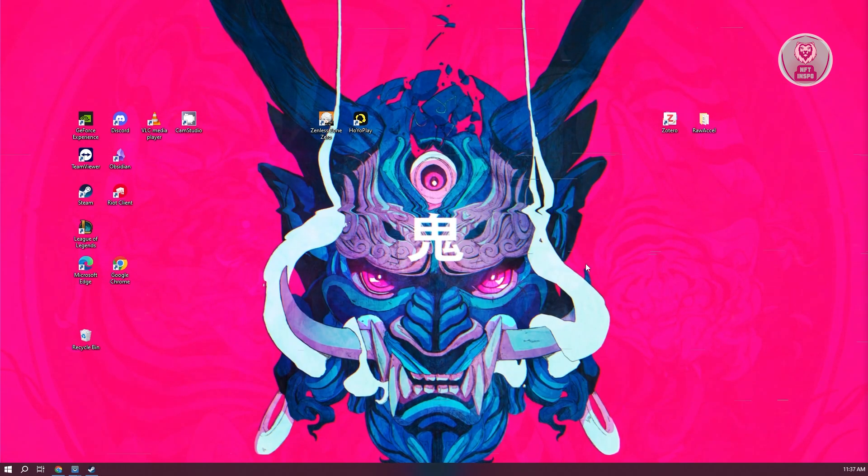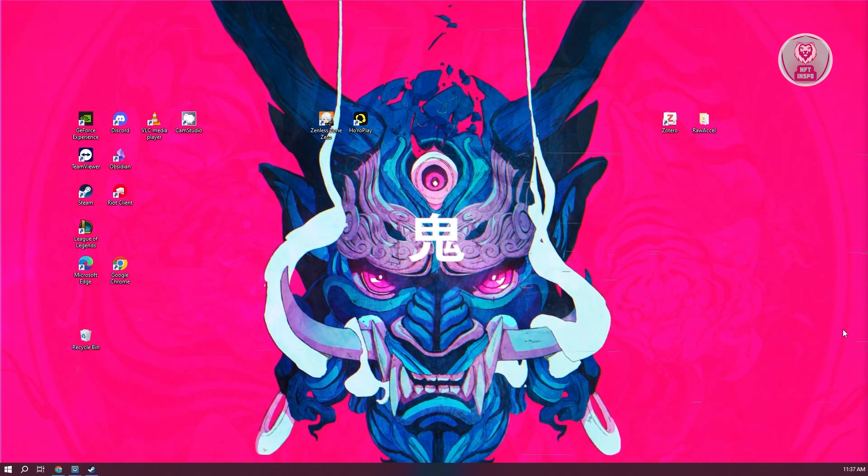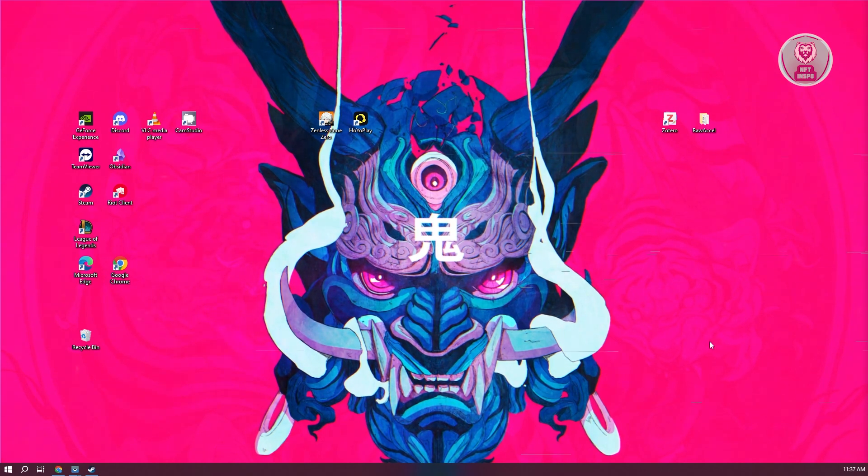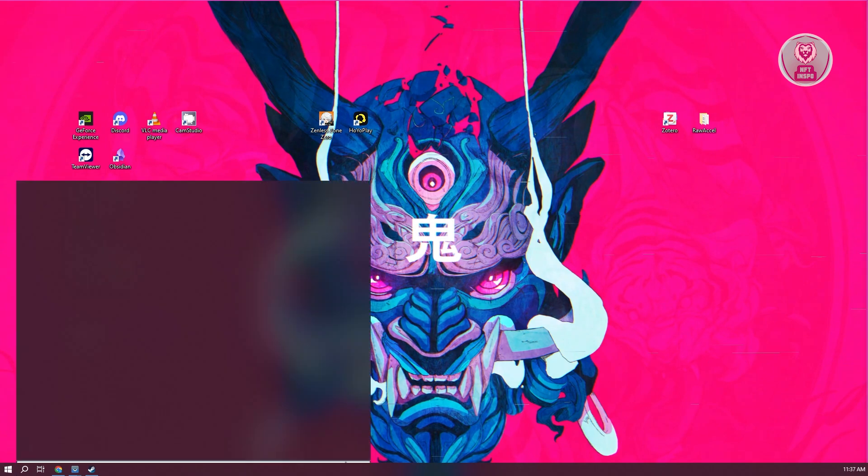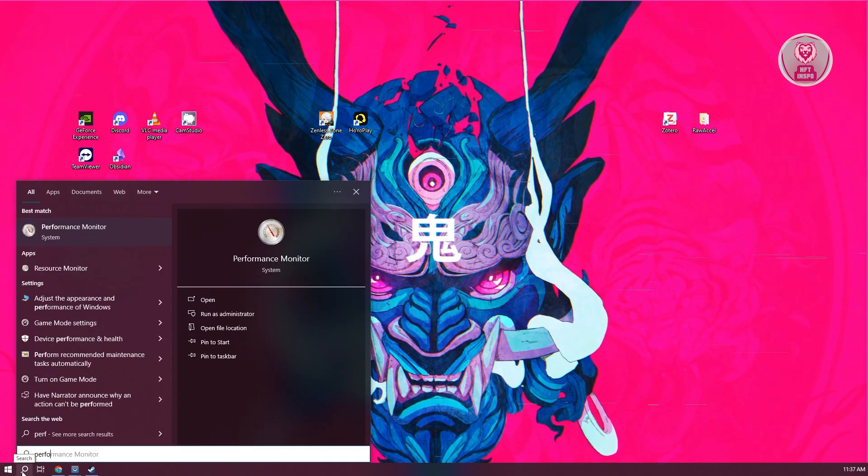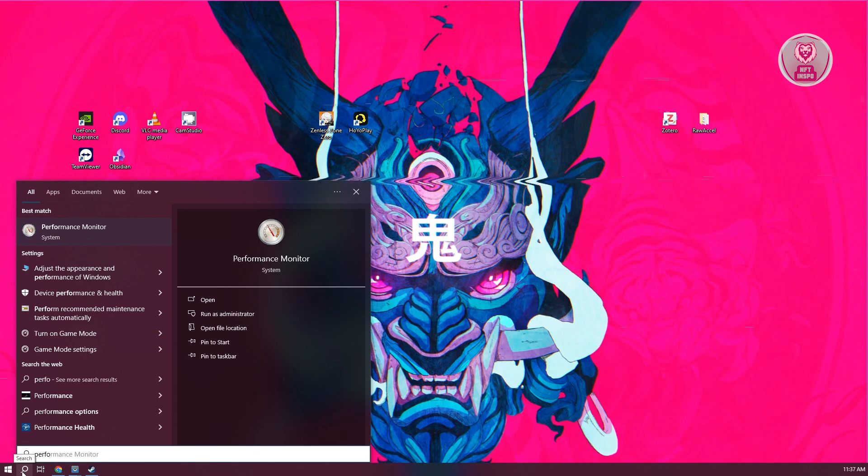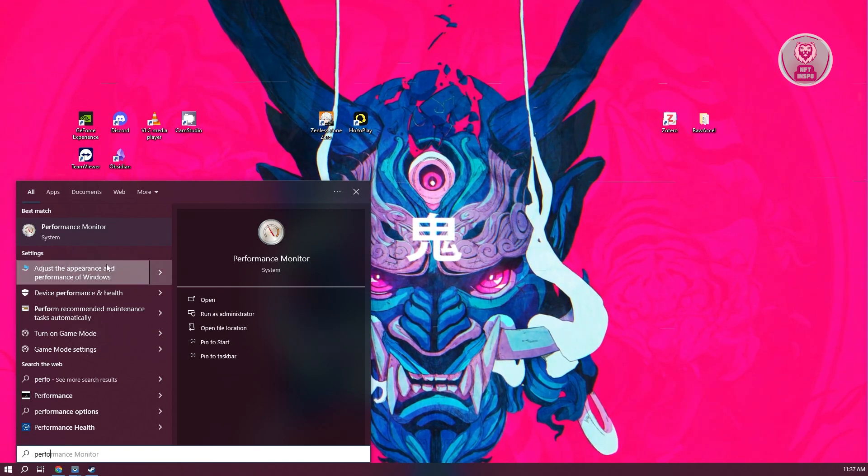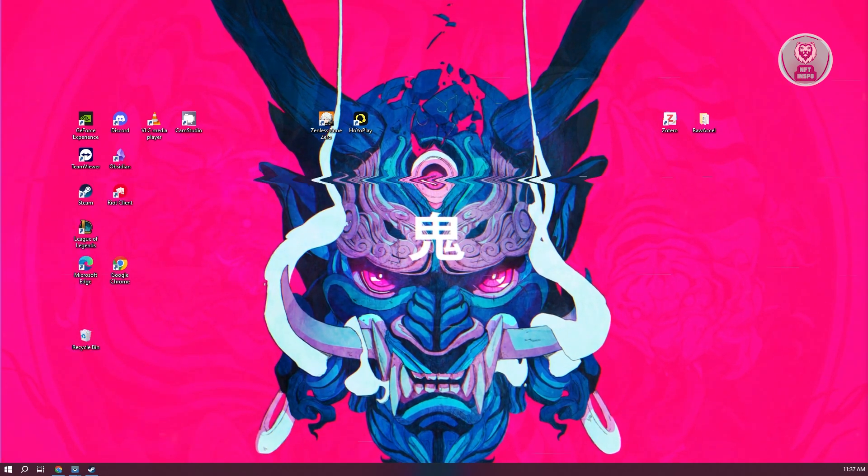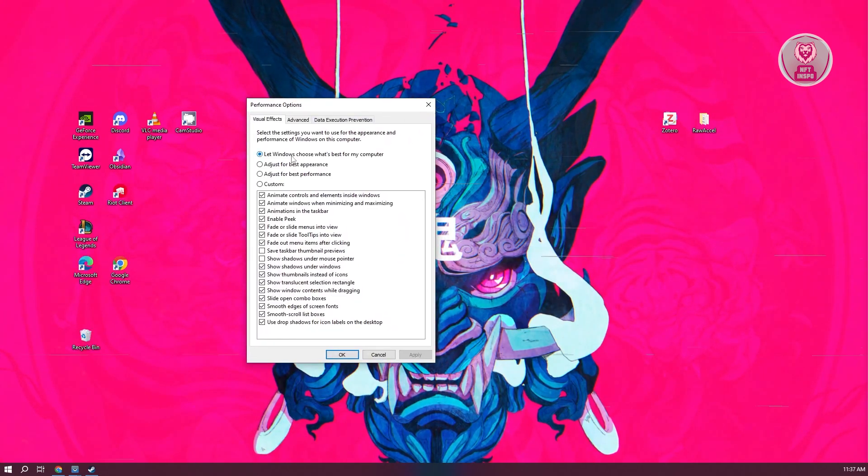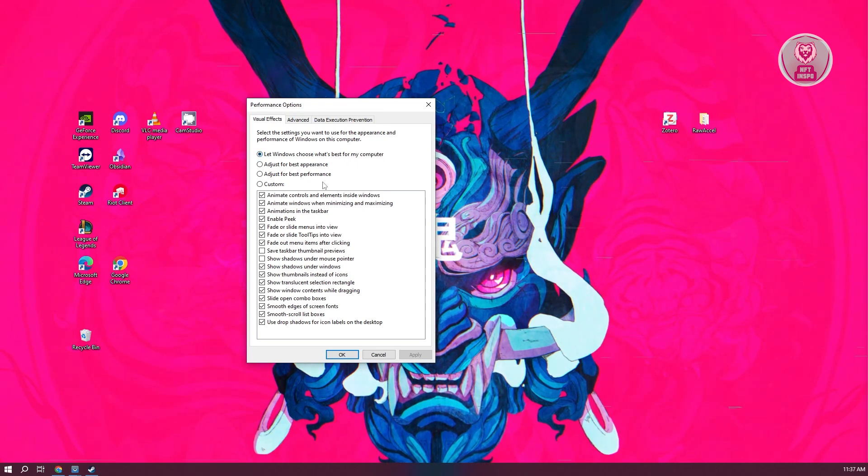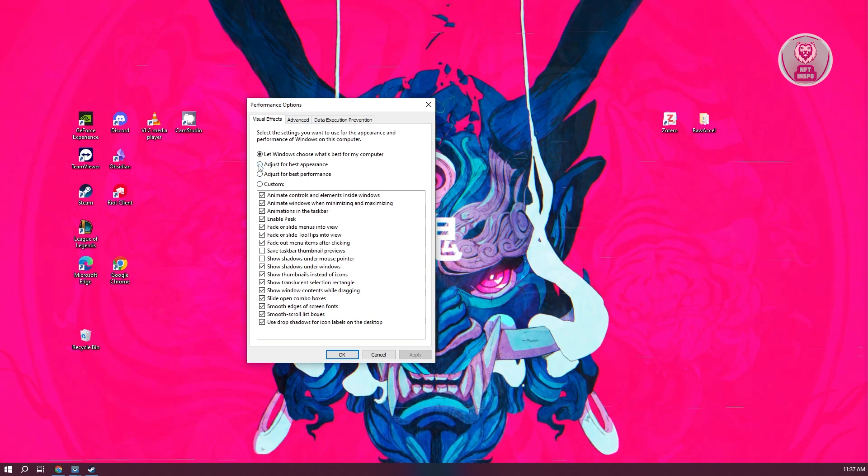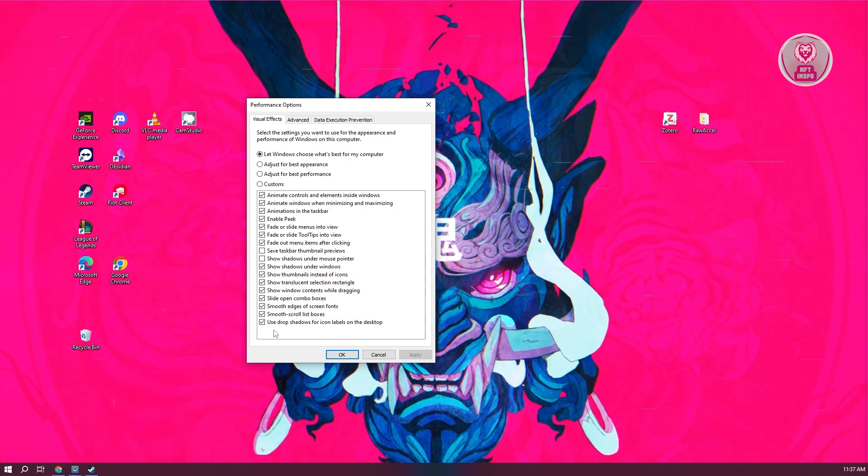Now, another thing that you can do is make sure that your settings are actually pretty good. What I like doing is tweaking my performance. Usually, you'll have the option to adjust the performance of Windows, and you have a bunch of options. You have Let Windows Choose What's Best for My Computer, but if you want to maximize the performance of your PC, you could change this to Adjust for Best Performance. This will disable some of the options, but you could customize this further.